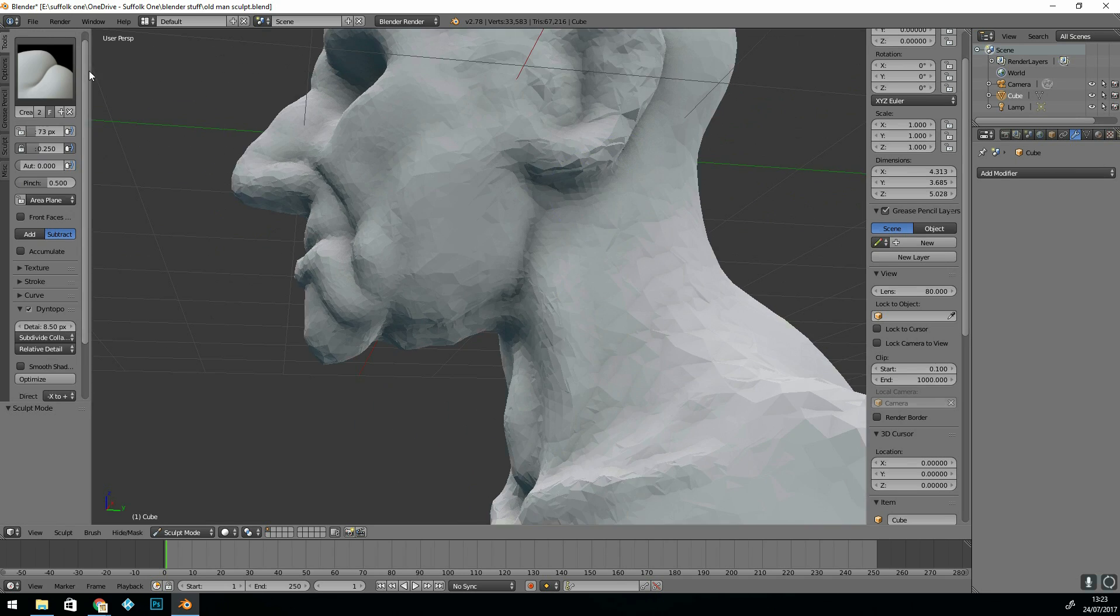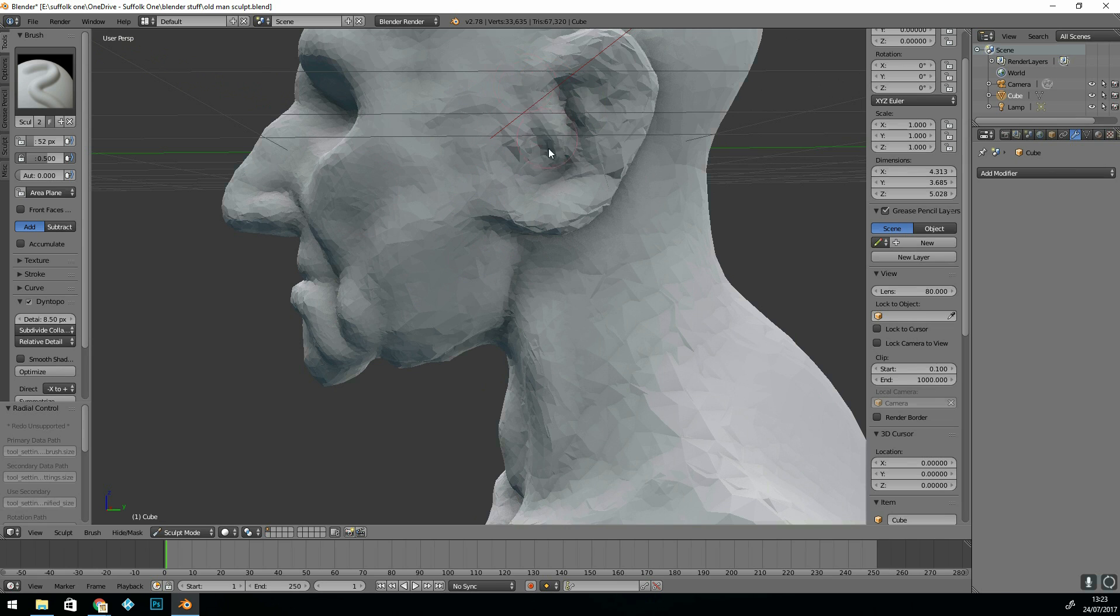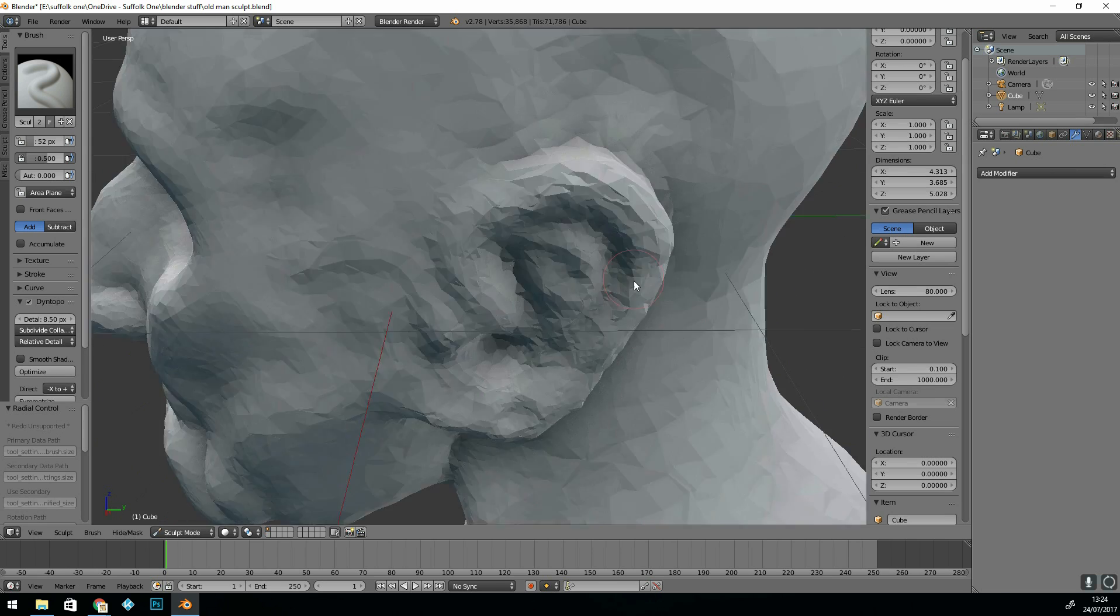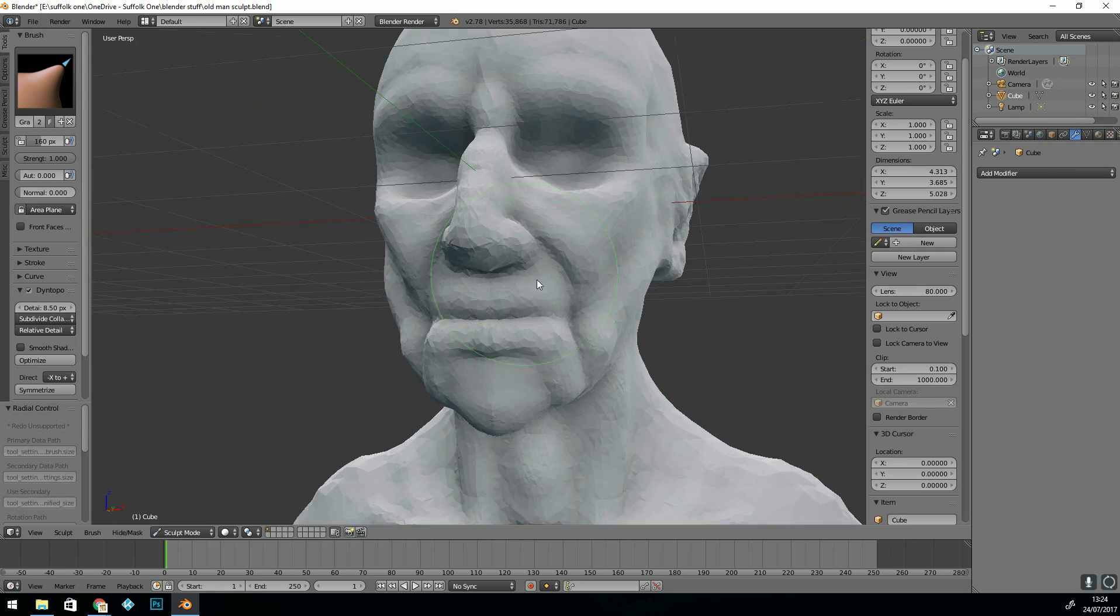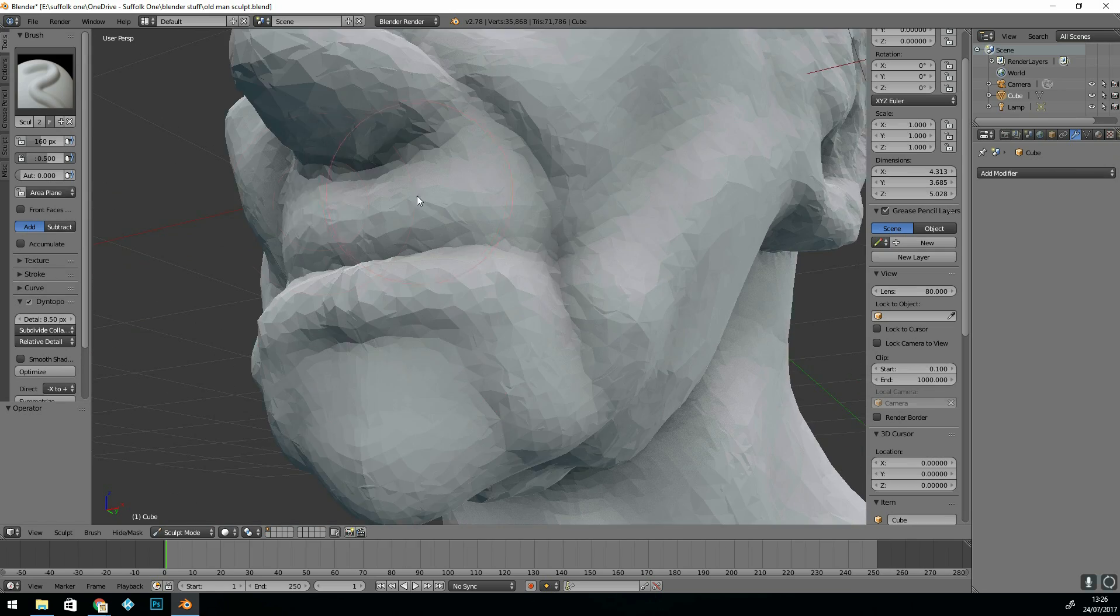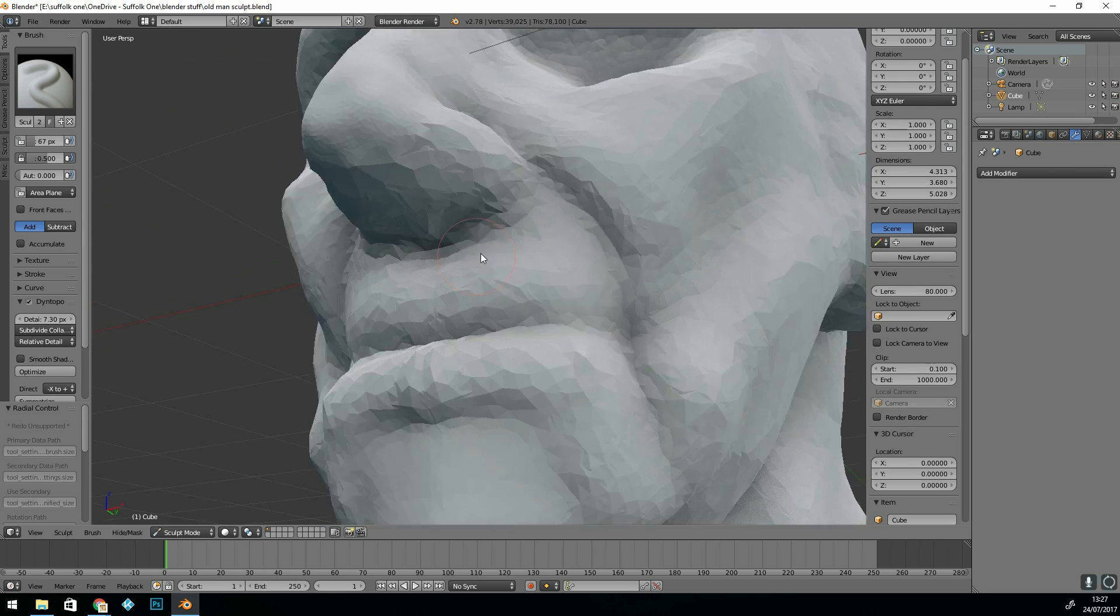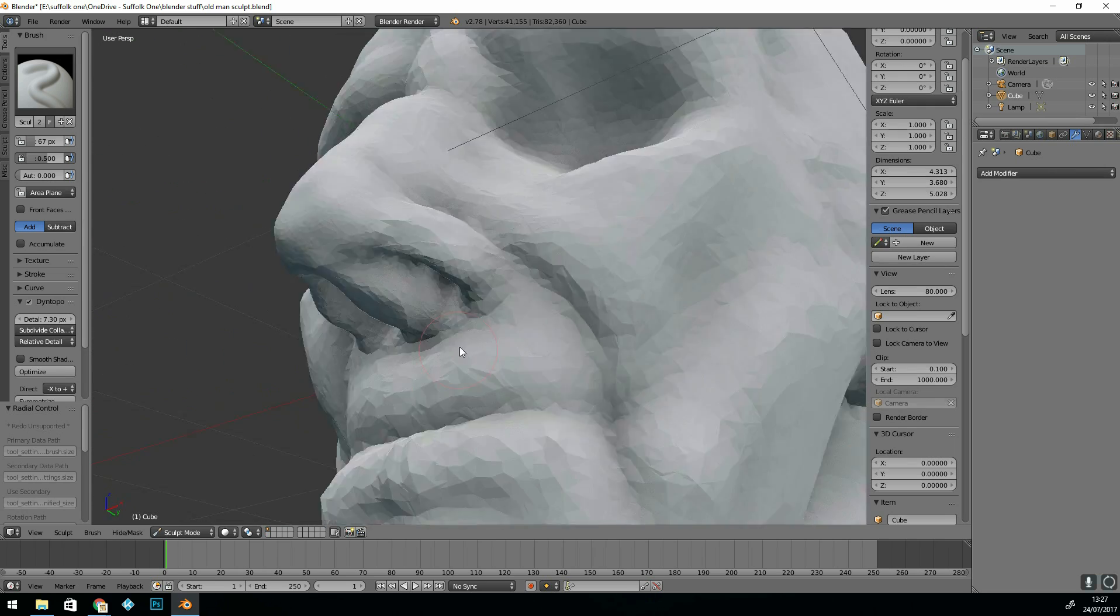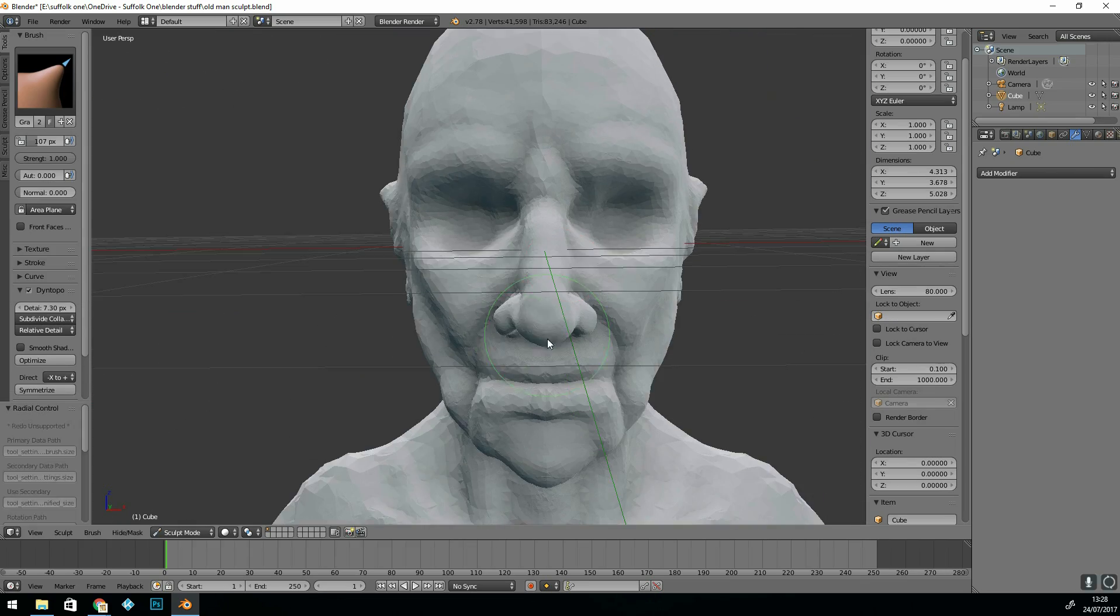Make sure you save your work regularly. And again, not adding too much detail. I've come down to detail of 8.5 and then I'm now 7.3 and slowly move in and start adding detail.